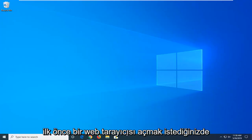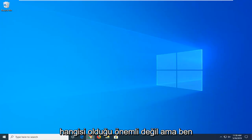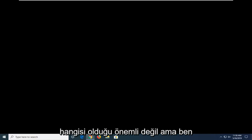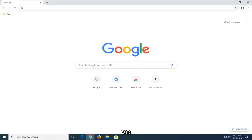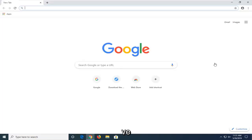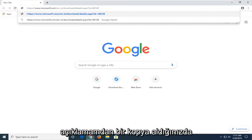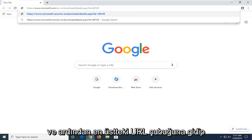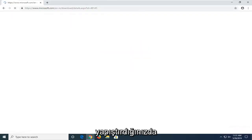So first things first, you want to open up a web browser. Doesn't matter which one, but I'm going to open up Google Chrome for this tutorial. I'm going to have a link in the description of the video to a Microsoft domain. I want you guys to copy from my description and then go up to the top URL bar and paste it in.